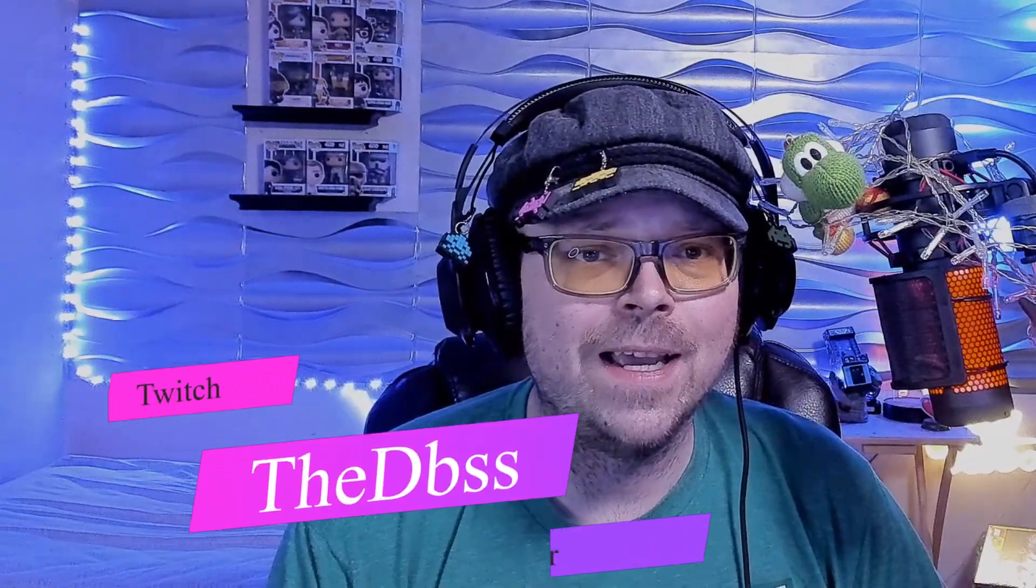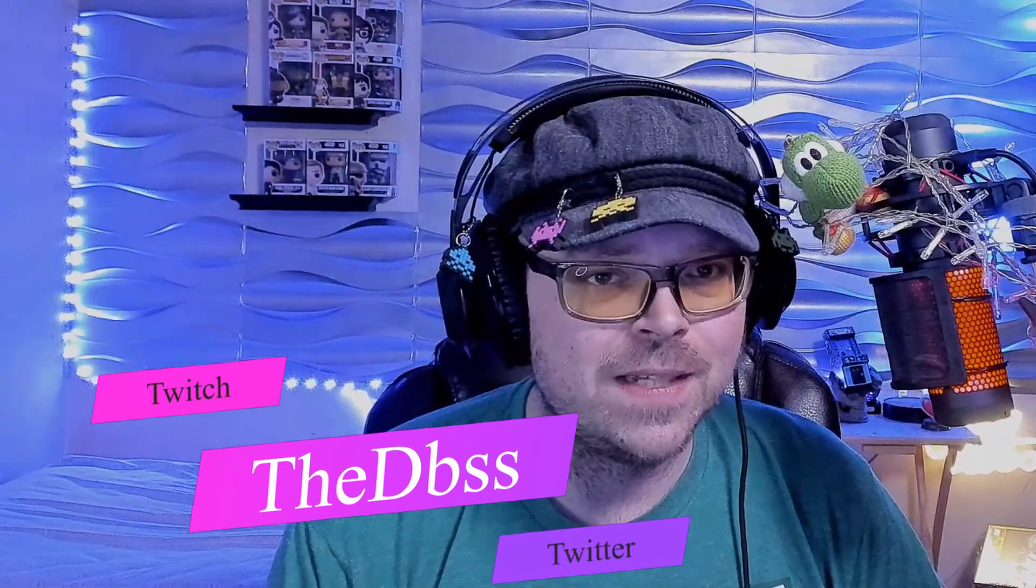I also wanted to remind you that I will be live on Twitch Wednesday and Friday at 4 PM Mountain Standard Time and Saturdays at 12 PM Mountain Standard Time. Hey, welcome back, it is TheDBSS Dibzy here with Streamerology.